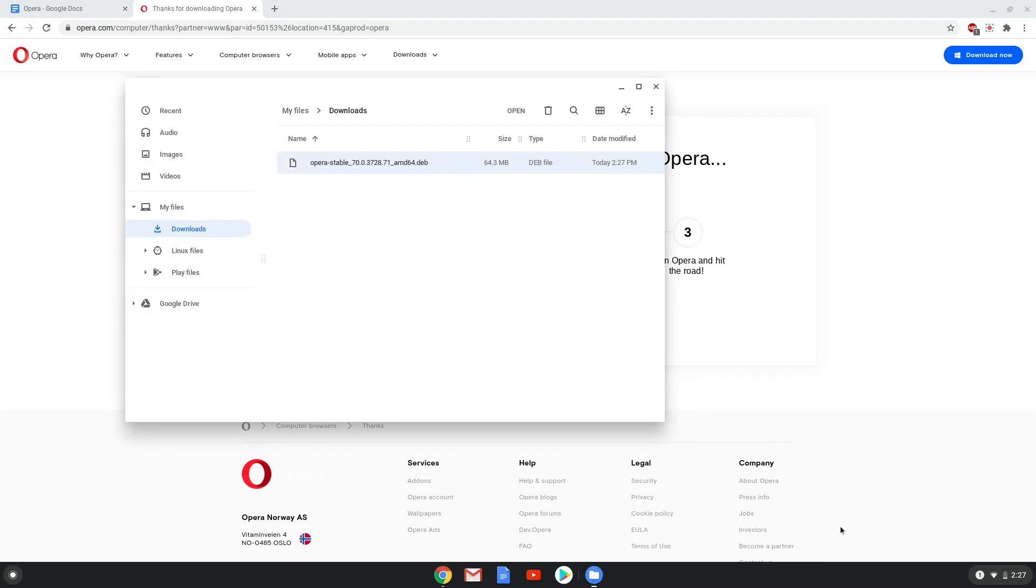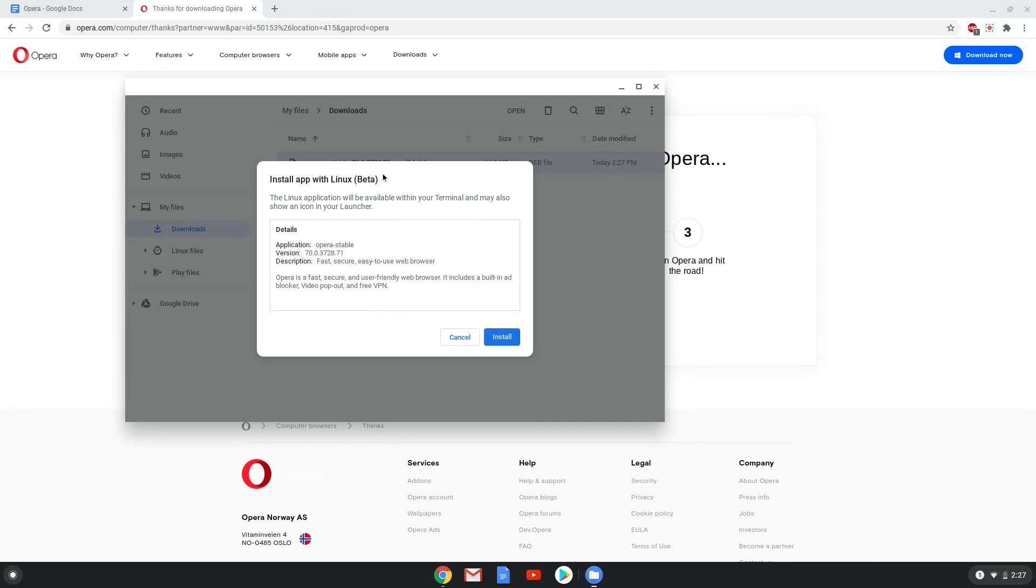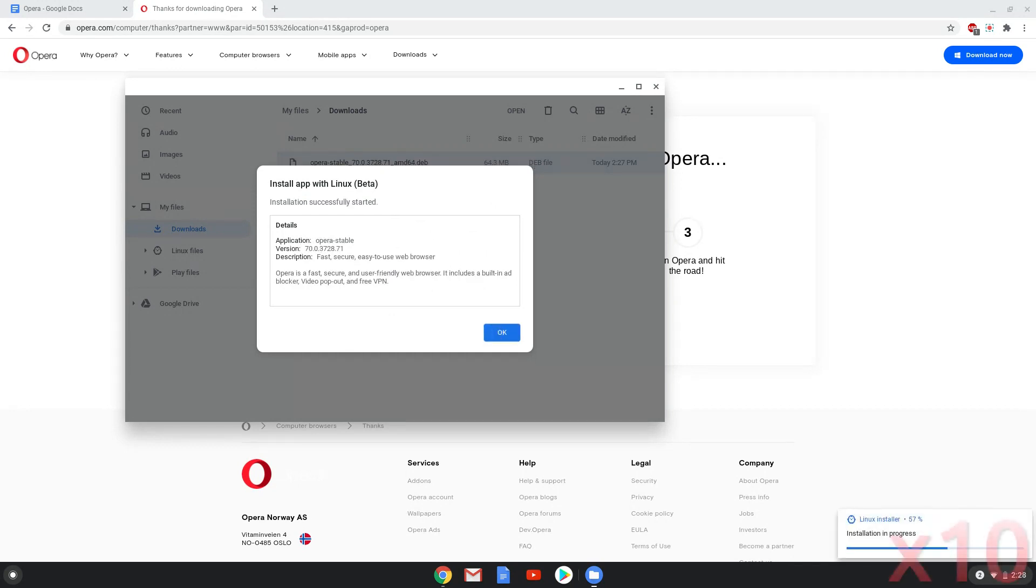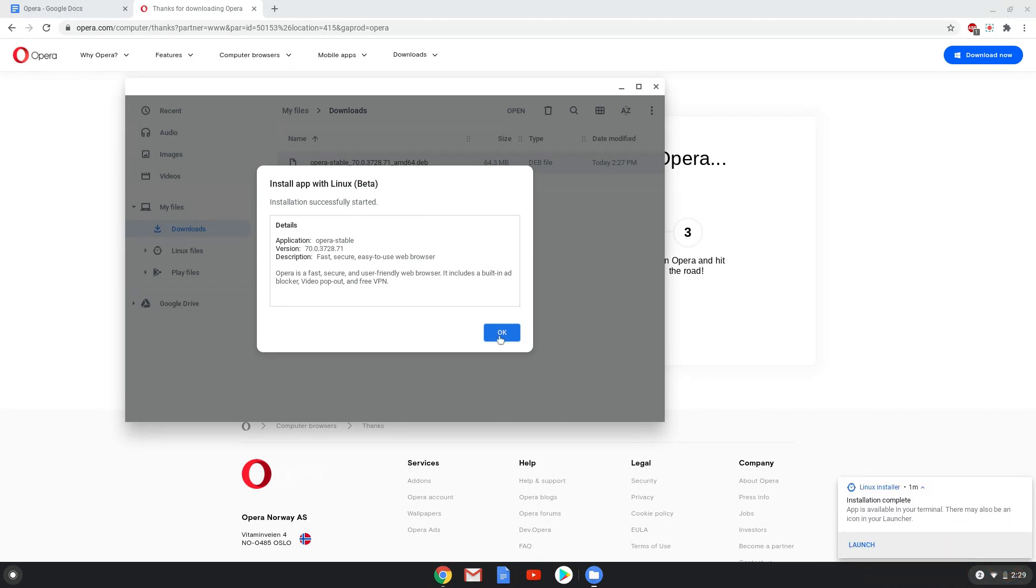Right click on the package and install it with Linux apps. Opera Browser is now installed. Let's launch it.